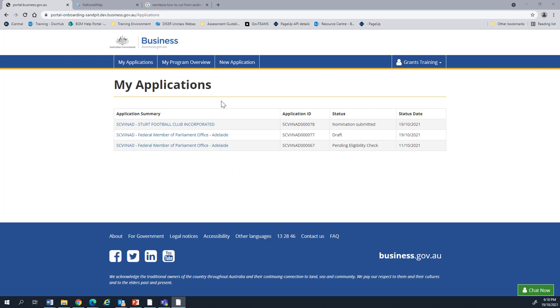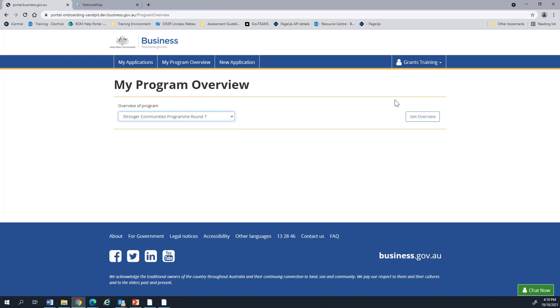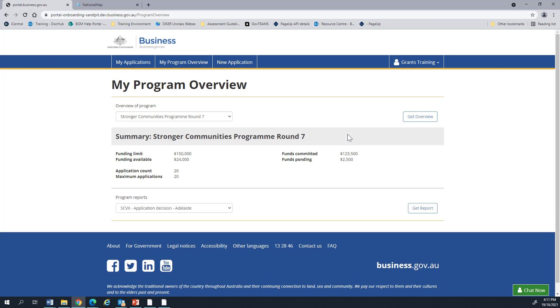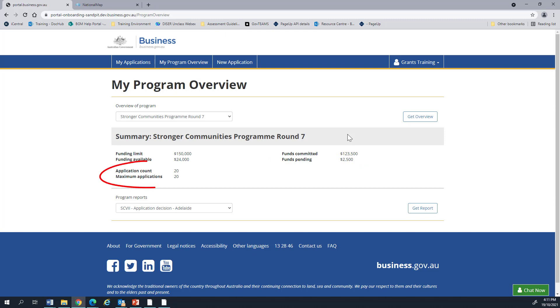You can also view the status of a program that you have submitted nominations for by clicking the My Program Overview button in the top. You can select Program, click Get Overview to see the details. This will show you the total amount of funding that is available to you. This is the funding limit. That's the total amount that's ever able to be spent. The funds committed is the amount that has already been spent. The funds available are the funds that still remain, so the funds that you have not yet spent. Funds pending show how much is currently being reviewed. Some programs also have an application limit. The summary in My Program Overview will have the number of applications that have been submitted, as well as the total number of applications that can be submitted. We can see here that although there is still $24,000 available, no further applications can be submitted.